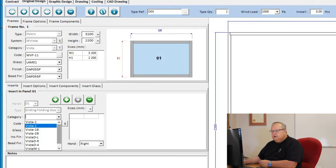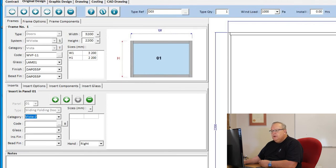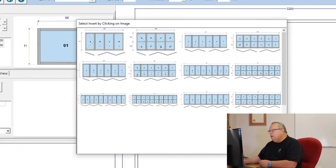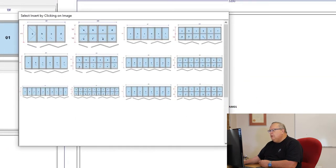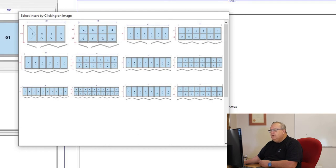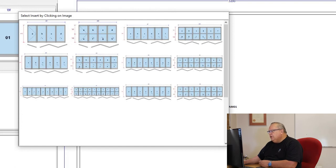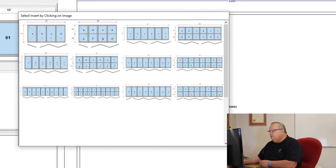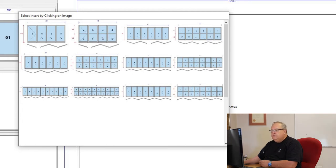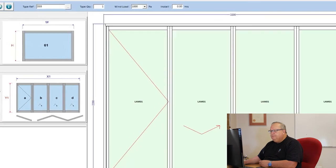Let's just choose Vista door in two directions. Then these are the different combinations. Two directions, for example, this is a 3 plus 1. So you've got one hinged leaf and three sliding folding leaves. I have that without a midrail and with a midrail. Then I have a 3 plus 3 without midrail and with a 1 plus 5, a 3 plus 5, a 5 plus 5, and a 1 plus 7. So there's a lot of different combinations.